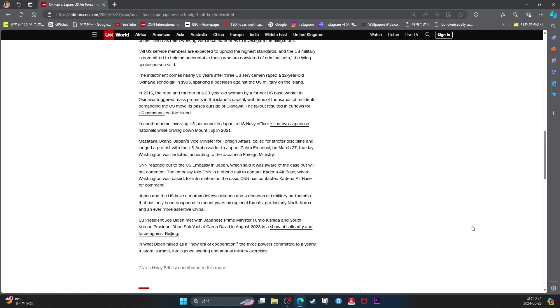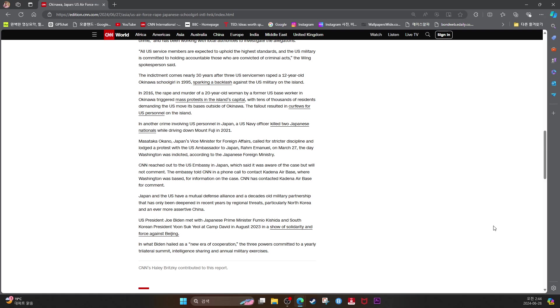Japan and the U.S. have a mutual defense alliance and Tokyo's oldest military partnership that has only deepened in recent years by regional threats, particularly North Korea and the ever more assertive China. U.S. President Joe Biden met with Japanese Prime Minister Fumio Kishida and South Korean President Yoon Suk-yeol at Camp David in August 2023 in a show of solidarity and force against Beijing. In what Biden hailed as a new era of cooperation, the three powers committed to yearly trilateral summits, intelligence sharing, and annual military exercises. CNN's Hailey Britzky contributed to this report.